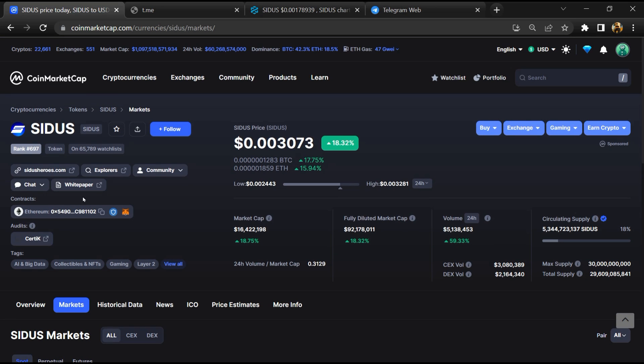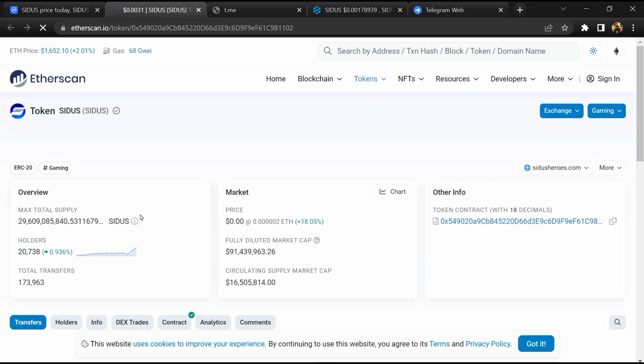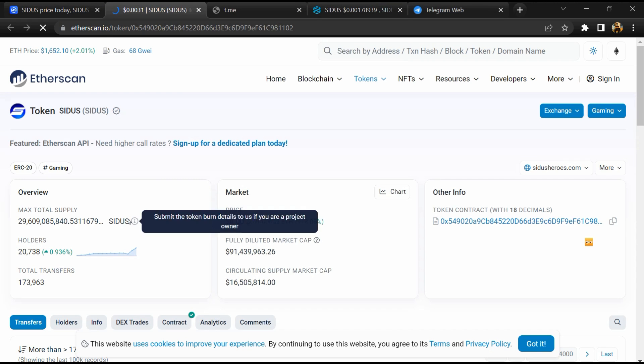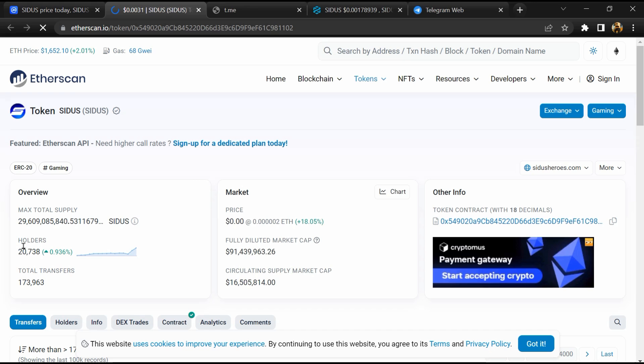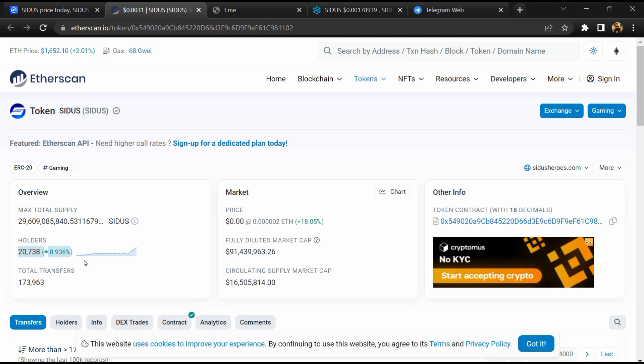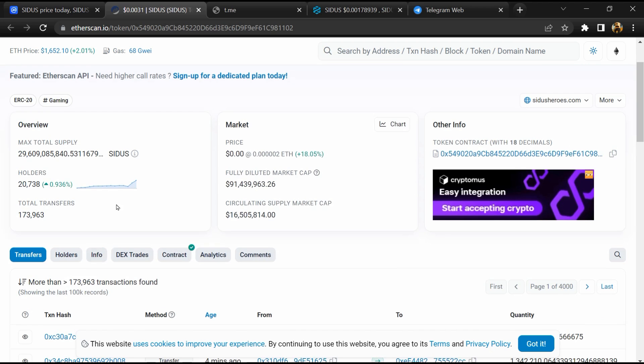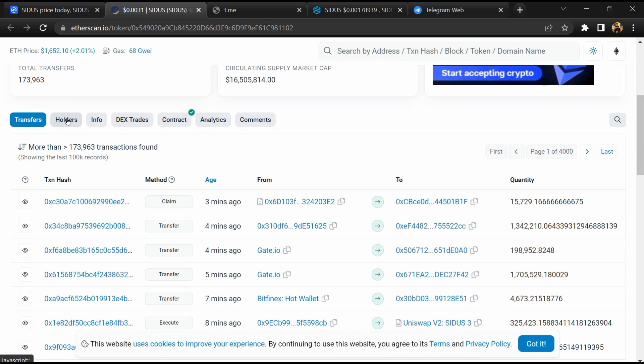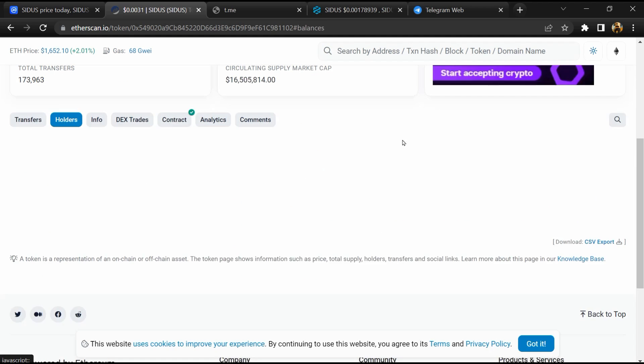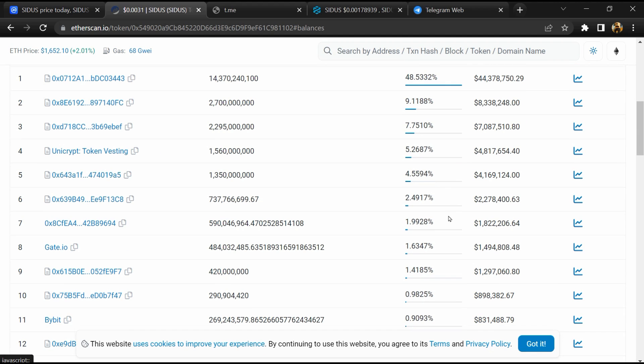After that, click on the contract address. Etherscan has been opened and here token holders is around 20,000. Then go to the holder section. Now here you can check token holders' transaction details.